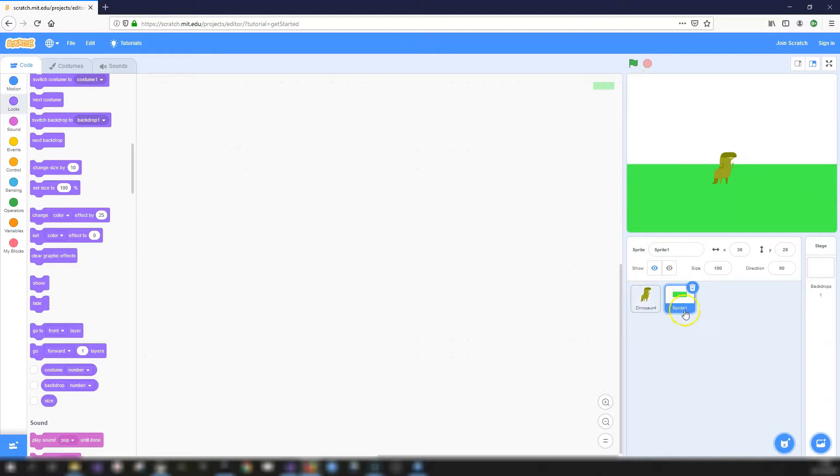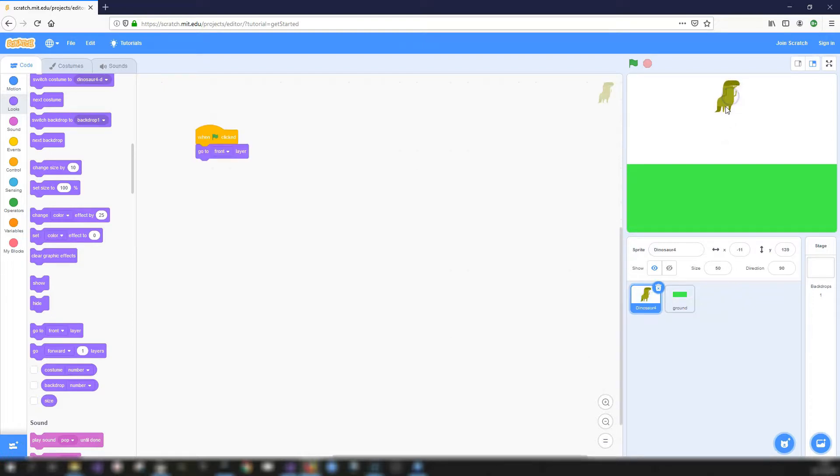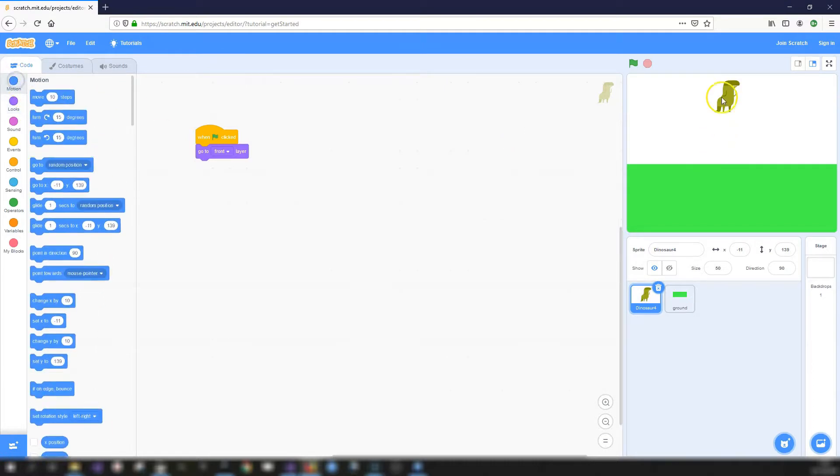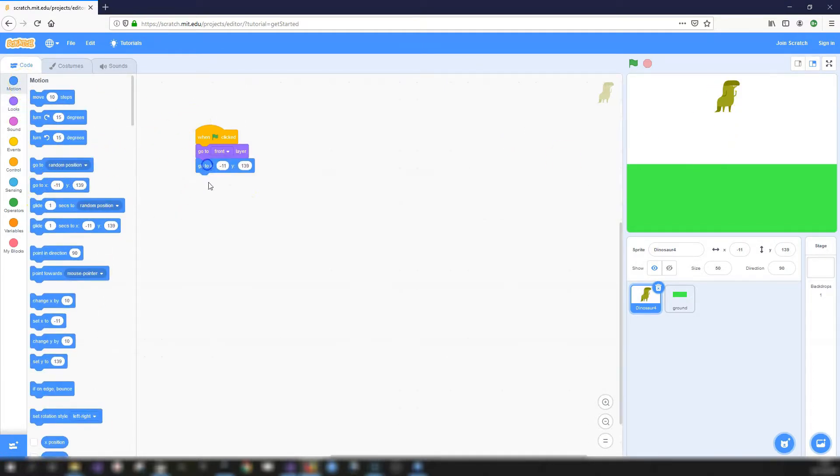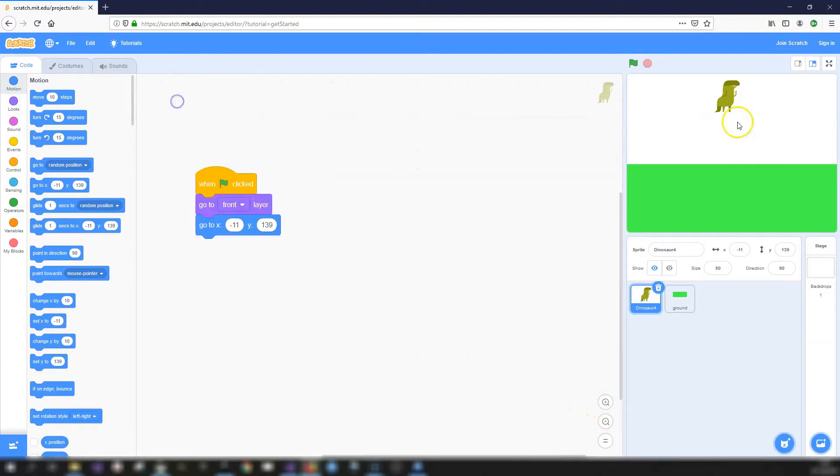I want to rename my sprite to ground just so it makes more sense when we're using it in the blocks. And also we want our dinosaur just to maybe start up in the air and we'll get our dinosaur to fall down. So let's drag our dinosaur to where we want, go into motion and get the go to XY. They're already pre-populated with where our dinosaur is. So let's just test that. It goes up to the top.